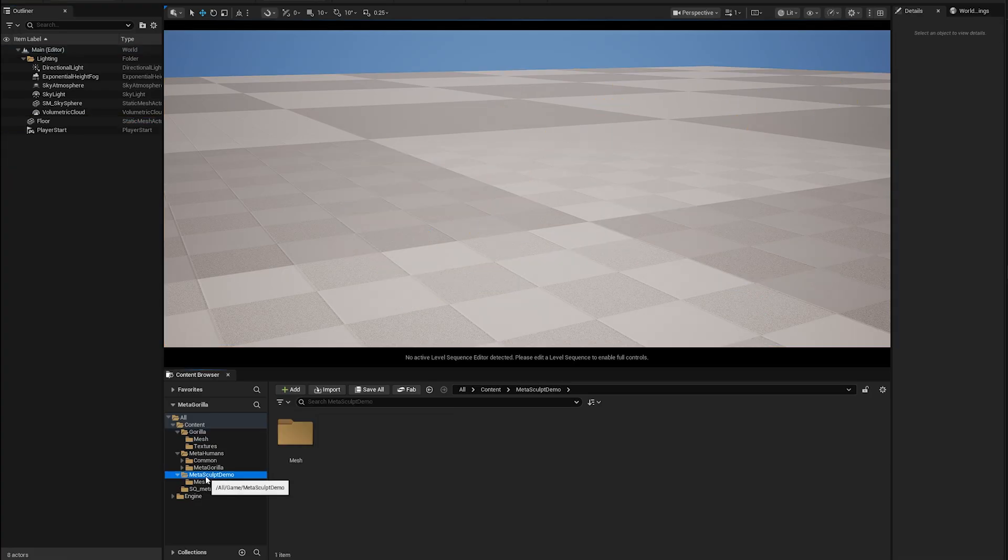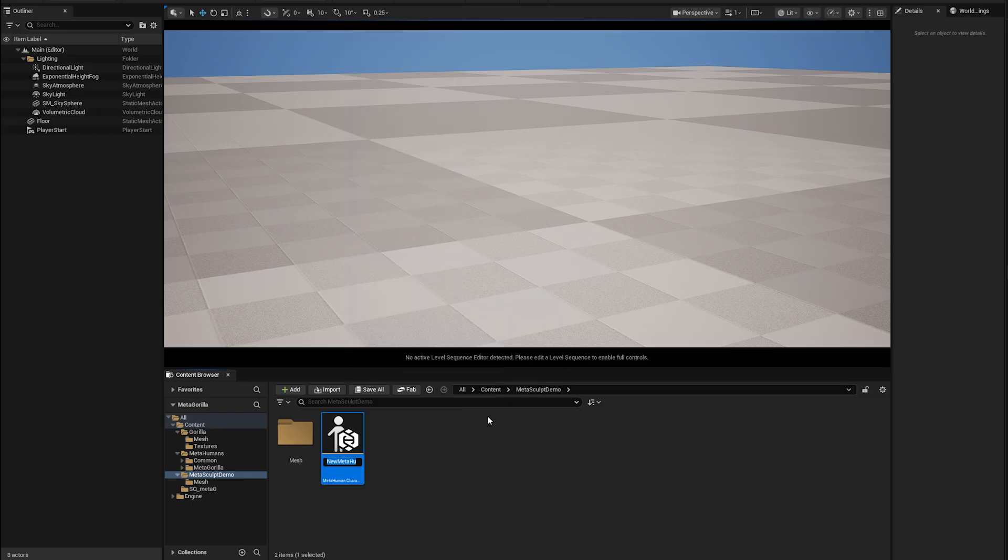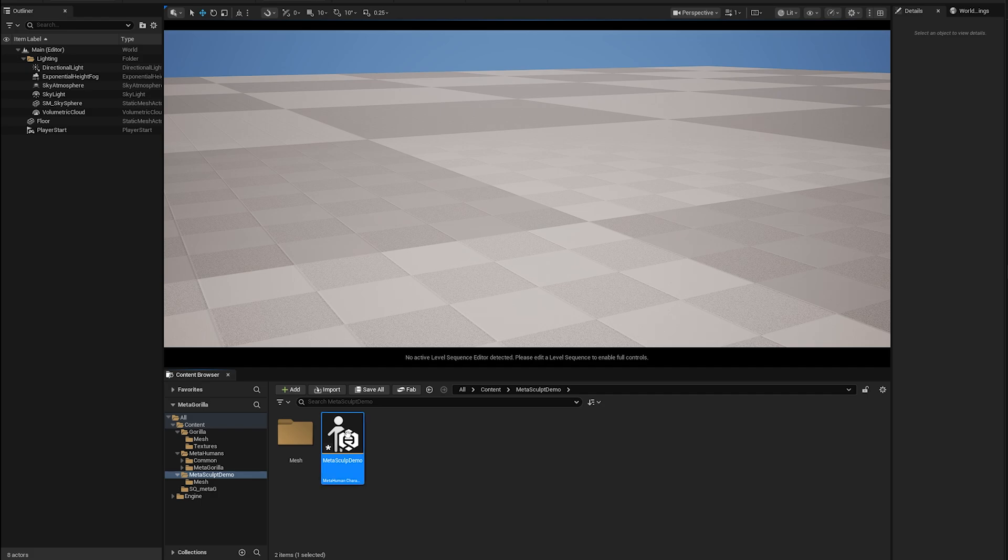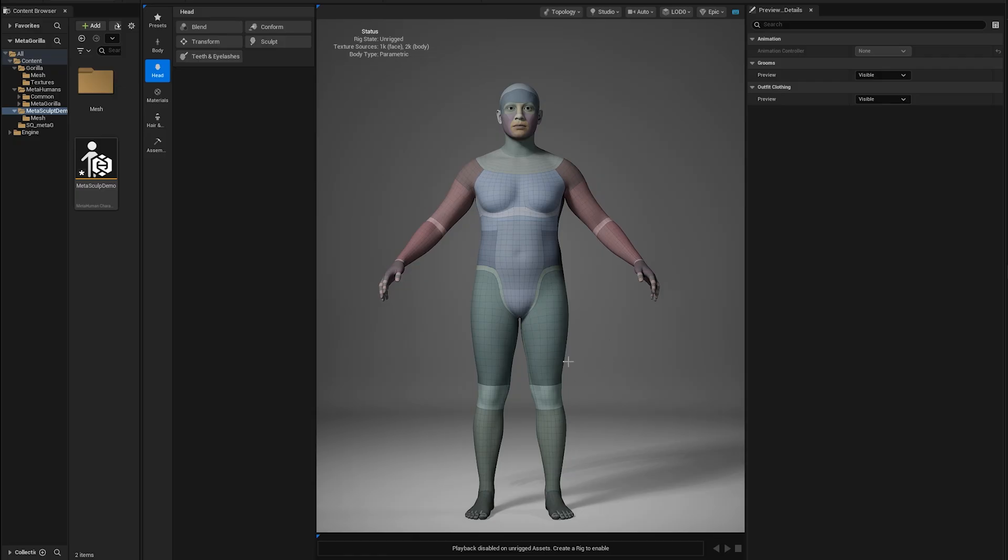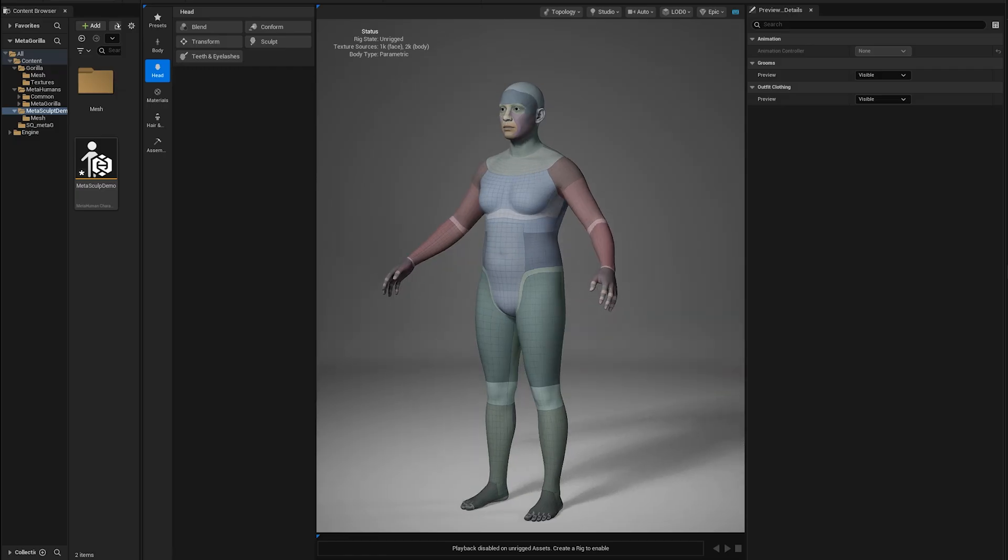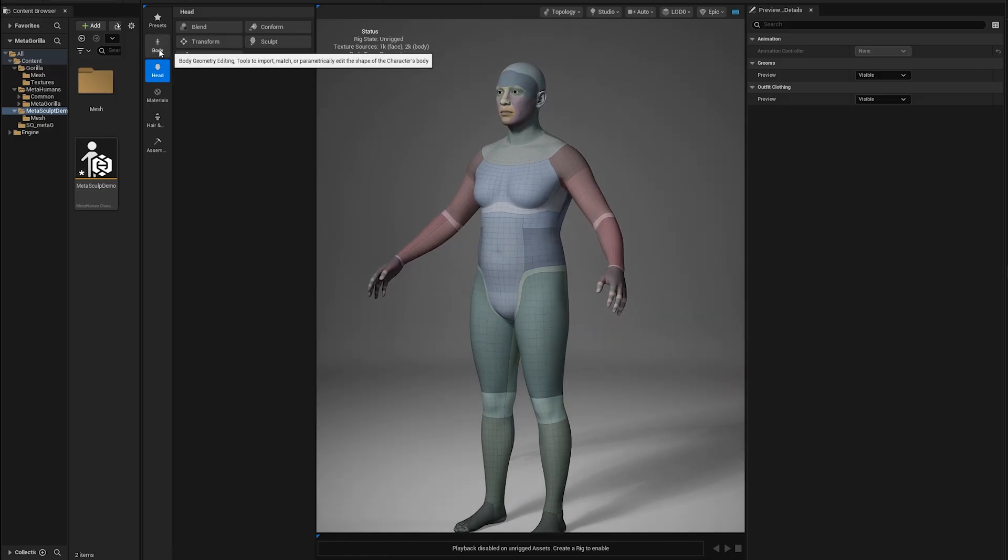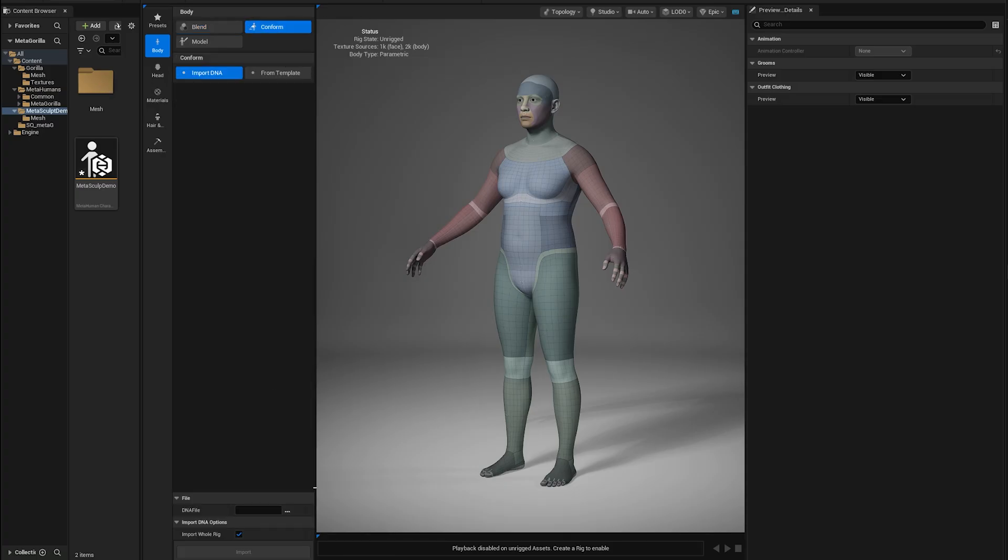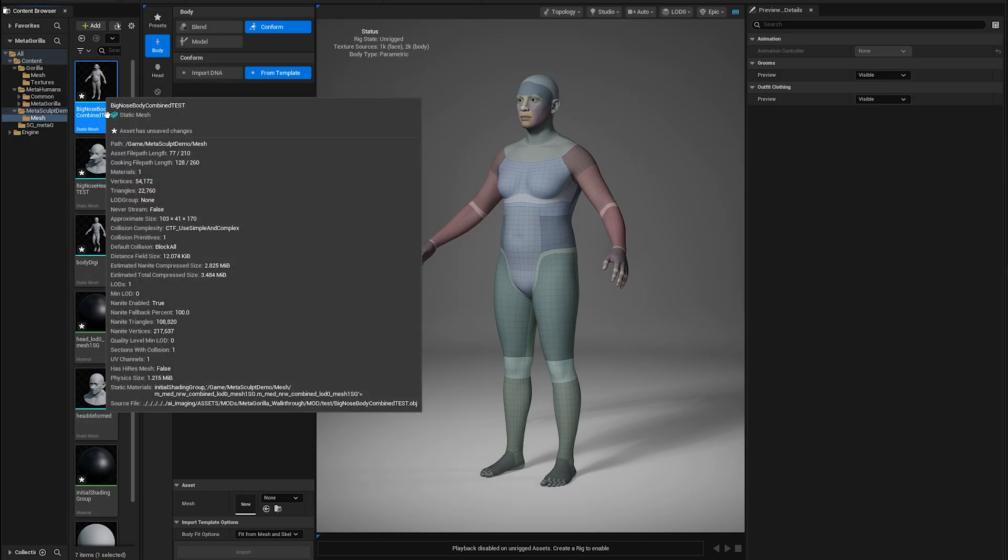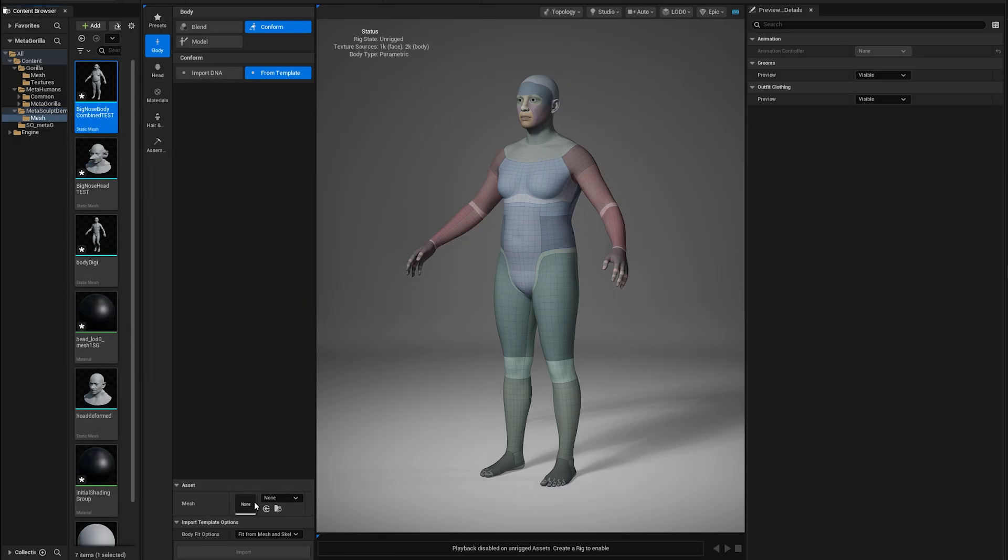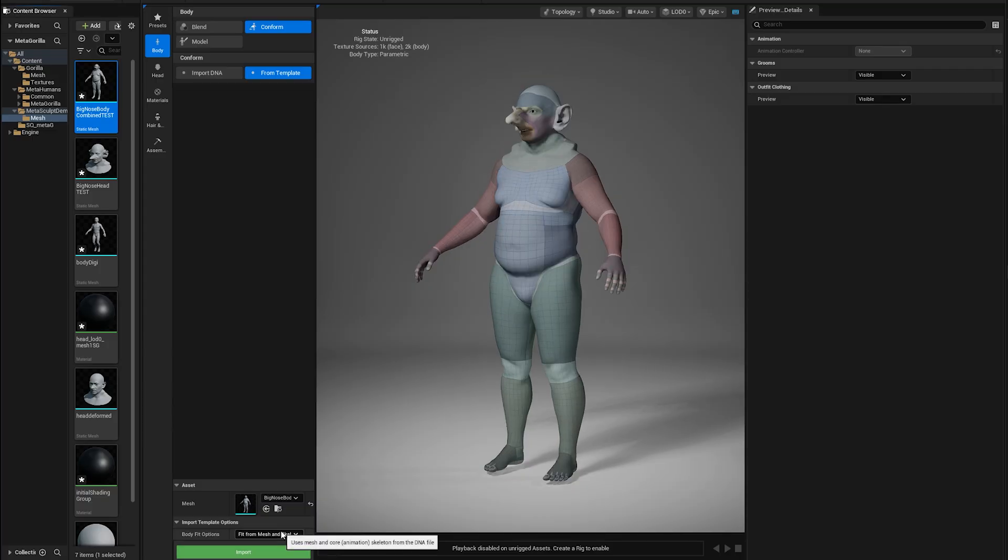So I'm going to delete all those guys out of my viewport, back to our sculpt demo, and create a metahuman character. We are going to call this meta sculpt demo. Keep things organized. Double click on that guy. Metahuman creator. This is our metasculpt demo character. So we're going to jump to the body section. And in the body section, go to conform from template. Down here, I want to add our mesh. So which mesh are we going to use? There's the big nose combined mesh. Add that there. When I import, boink! There he goes.